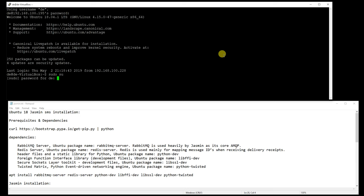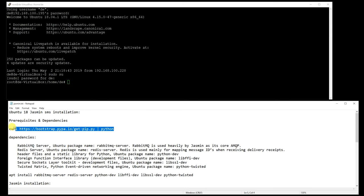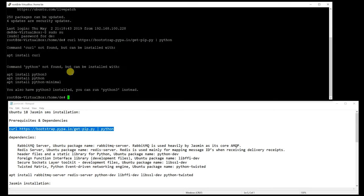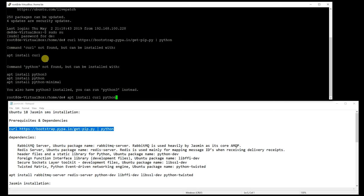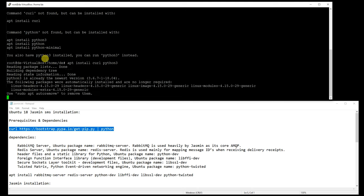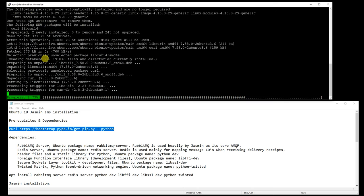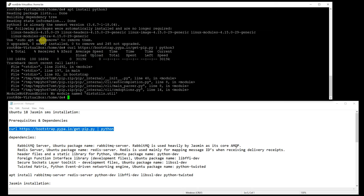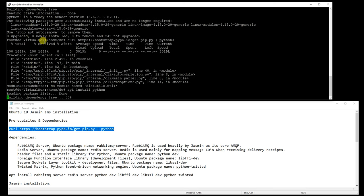So let's start installing these dependencies for this Jasmine gateway. You need to have Python on your server. Install Python 2.7 version to your host.